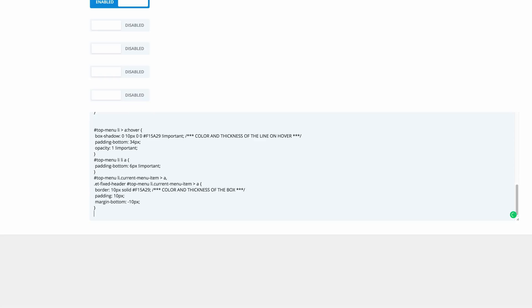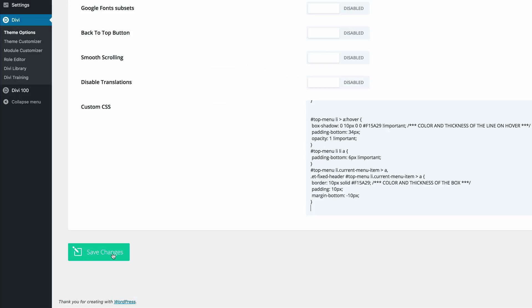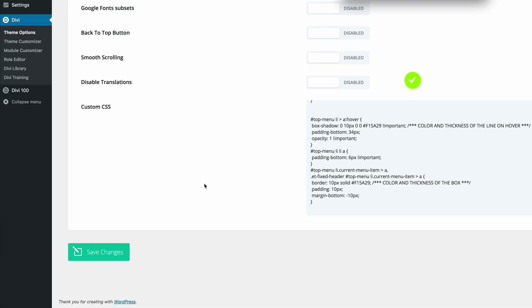And then I'm going to paste the code for option two. So now the reason why we need to delete the first code is it is going to conflict. So I'm going to click on save changes.